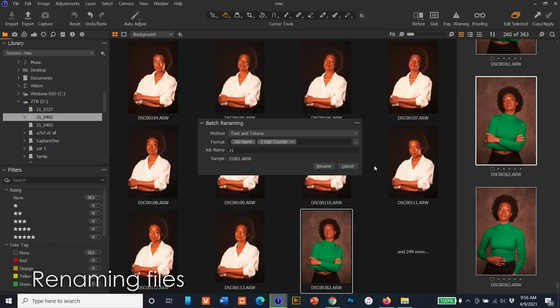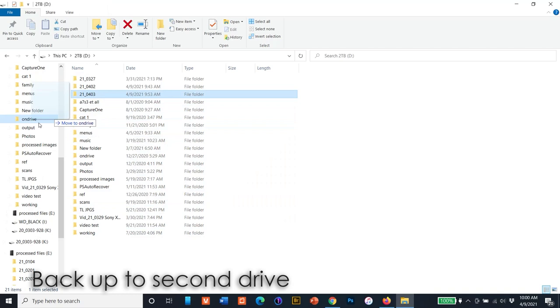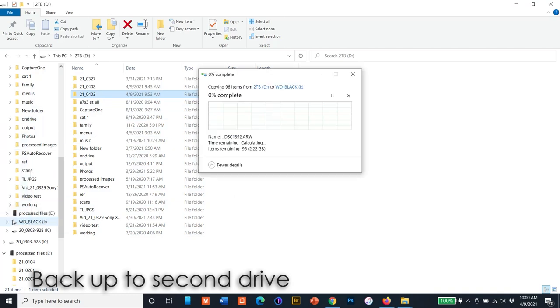Once everything's on the computer, first I rename the files. I use the date as the file name structure to keep things organized so there are no duplicates in the future. Then I copy the folder to an external drive to back the files up. Always back up.